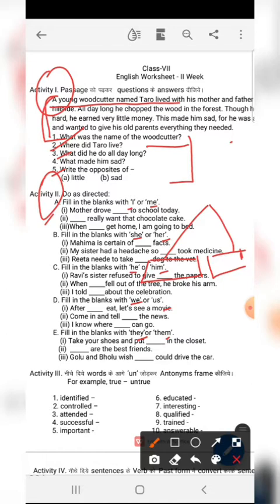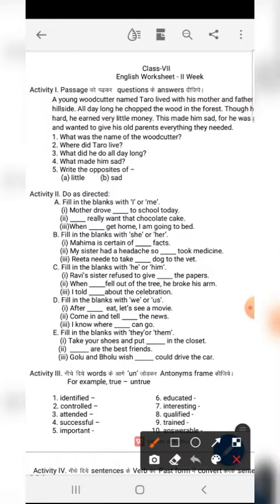In these two types of pronouns, the subject pronoun is the one that acts as the subject of a sentence. We have to decide which pronoun to use. Fill in the blanks with 'I' or 'me'. The first sentence is: 'Mother drove me to school today.' Here, 'Mother' is the subject, so the objective pronoun 'me' is used. Mother drove me to school today.